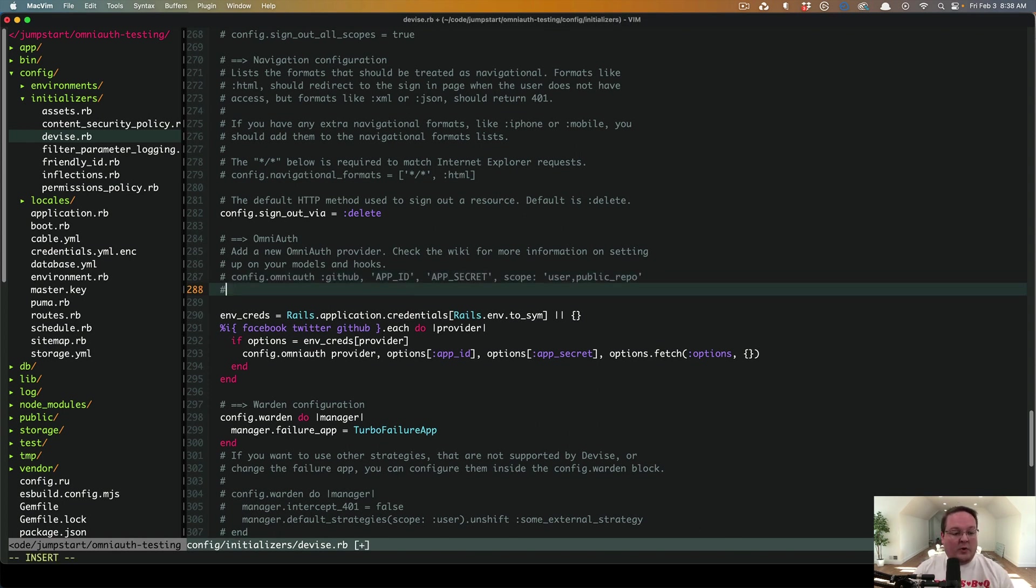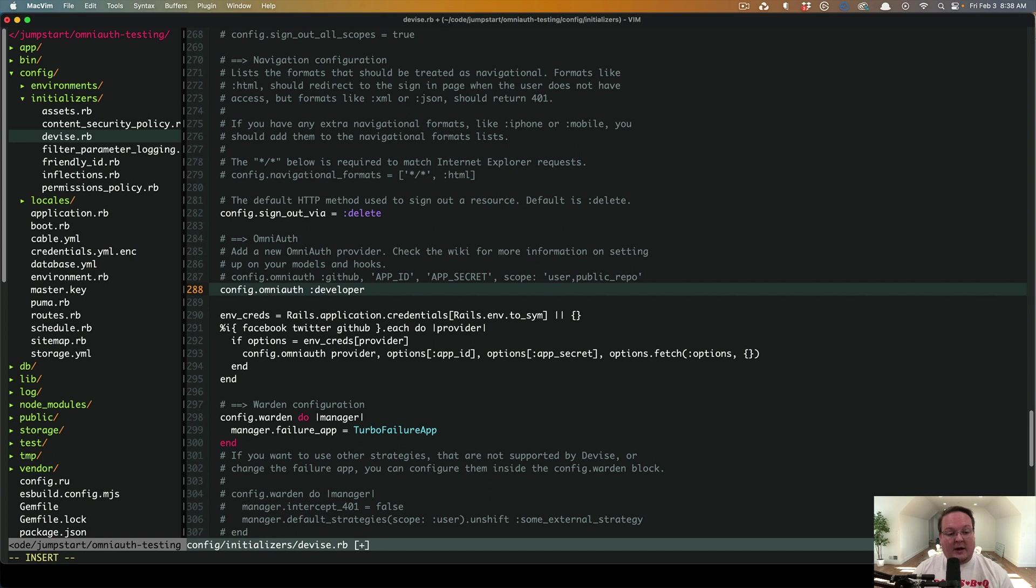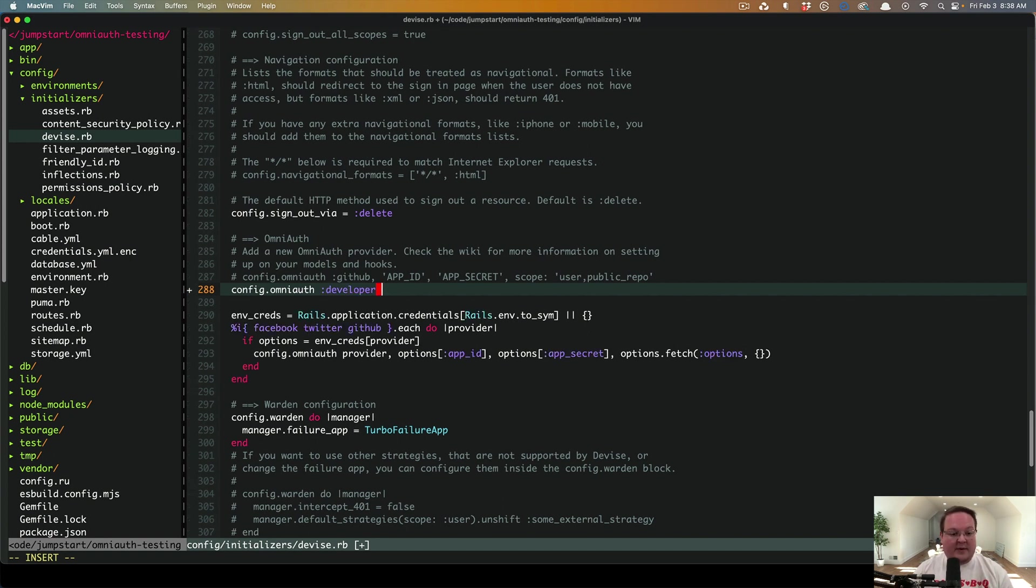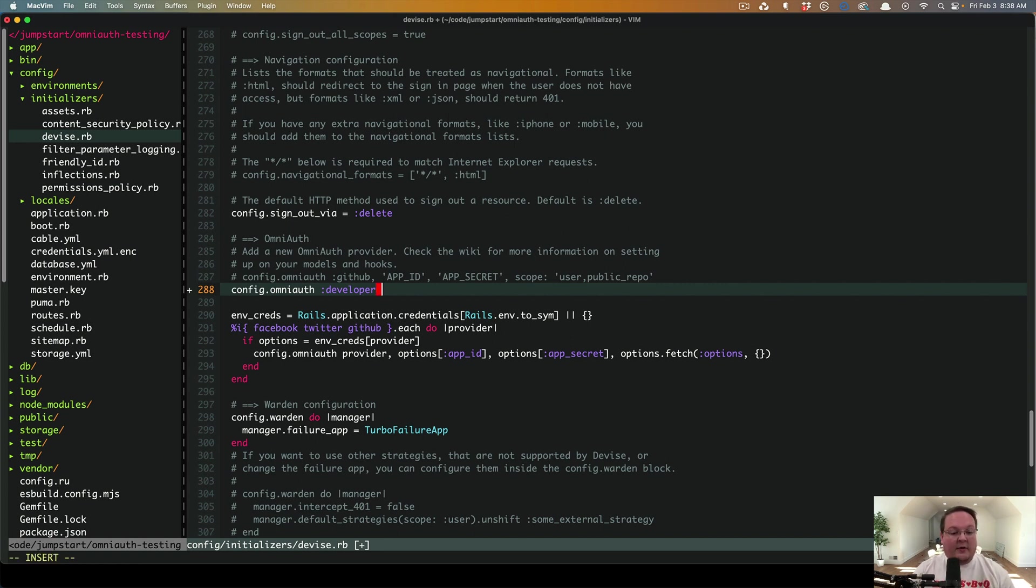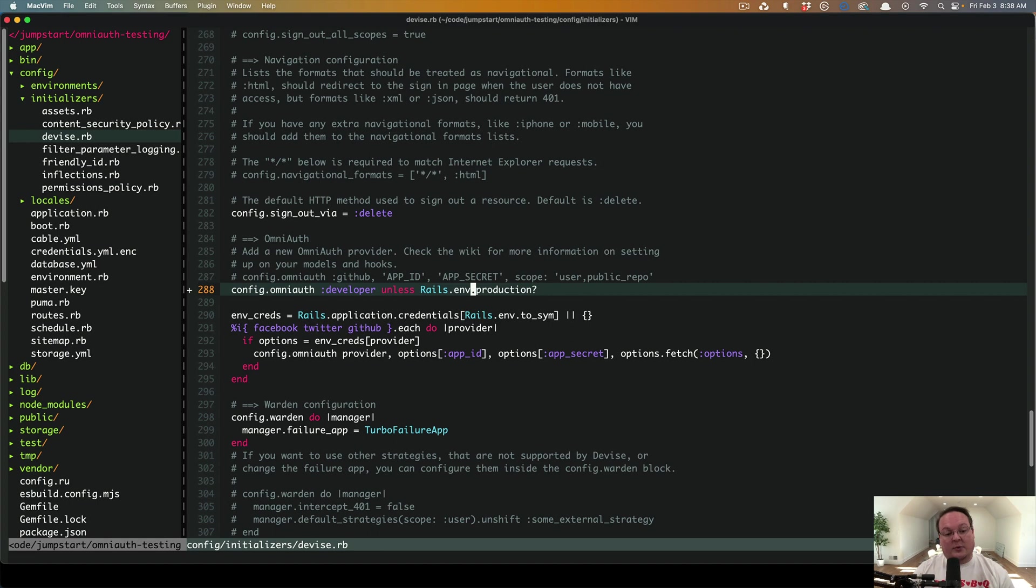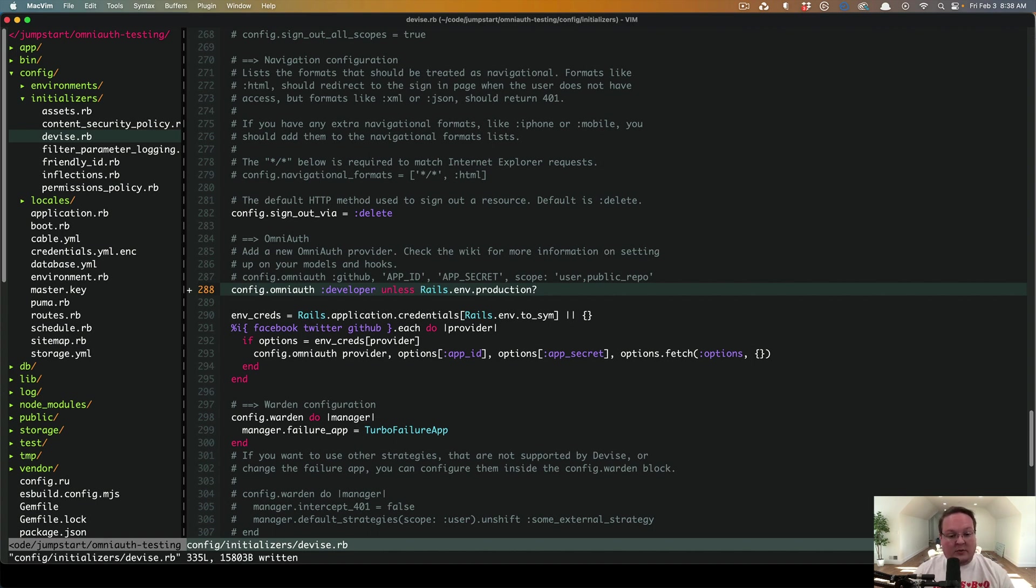But we are going to add one specifically for development. So this is OmniAuth developer, and this is part of OmniAuth itself. So it ships with that. You don't need a separate gem for it like you do with OmniAuth GitHub or whatever you're using. And this is specific to development. So we want to actually say unless Rails env is production. So we do not want to include this in production or staging. You can add that there as well if you need to. If you have a staging environment, you'll want to add that.